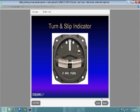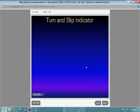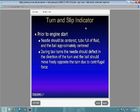The turn and slip indicator is an older instrument. It also indicates standard rate turn with its hash marks for a two-minute turn, but you don't get as reliable bank information for wings level compared to the turn coordinator.